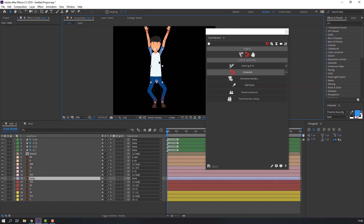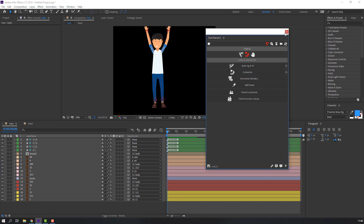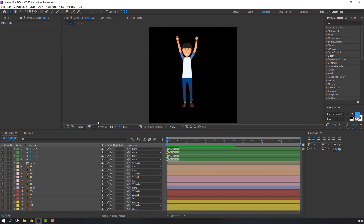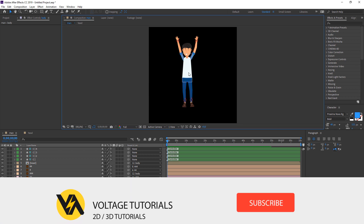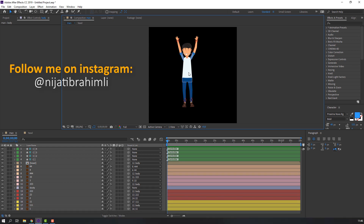Select the body layer and confirm. Our character now has a full rig system. Click here to close the big window. In the next part we'll make face animation and body animation for this character. Thank you for watching — don't forget to subscribe, like the video, and please follow me on Instagram. Thank you.